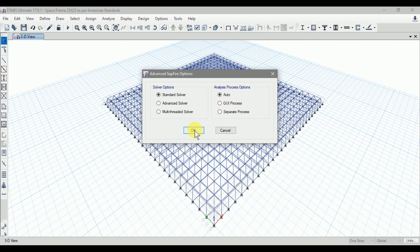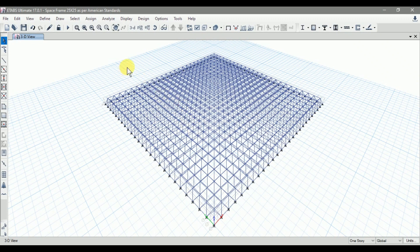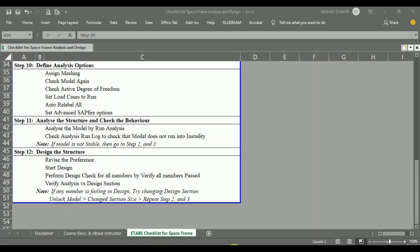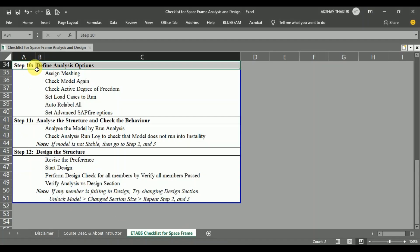Click OK. In this way we have also defined the advanced SAPfire options and all analysis options are defined. Step 10 is now completed: we assigned meshing, checked the model, checked the active degree of freedom, set the load cases to run, auto relabeled all structural sections, and set the advanced SAPfire options.